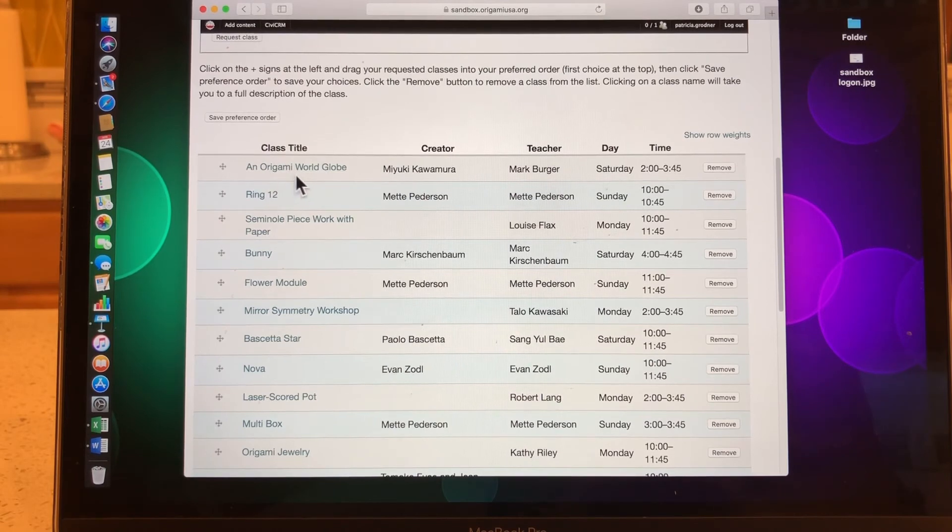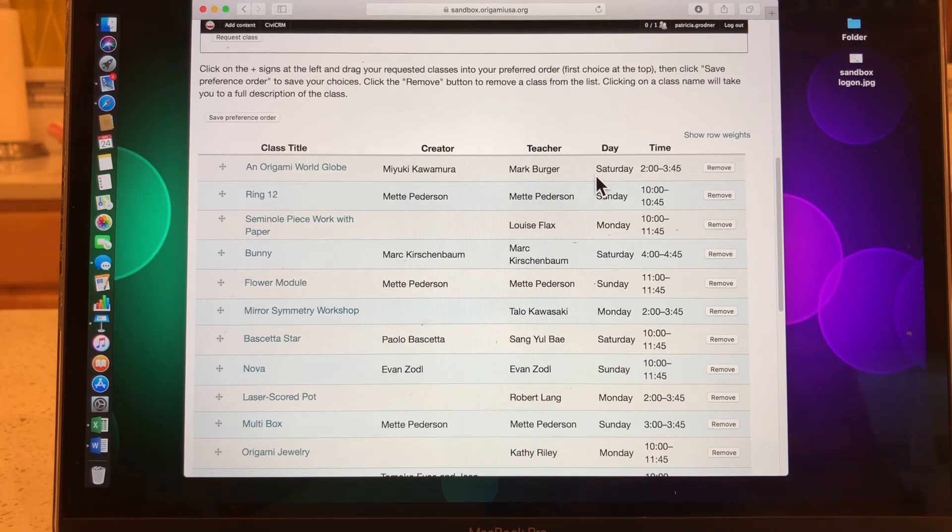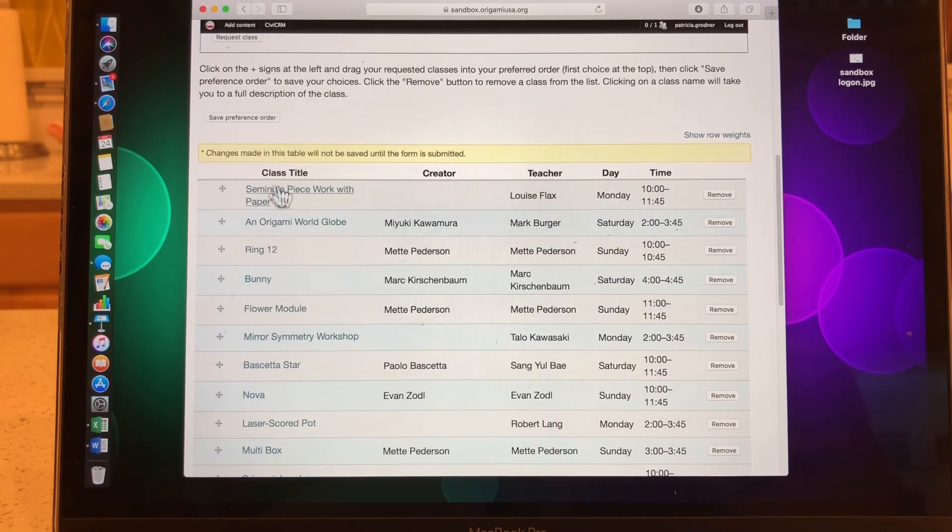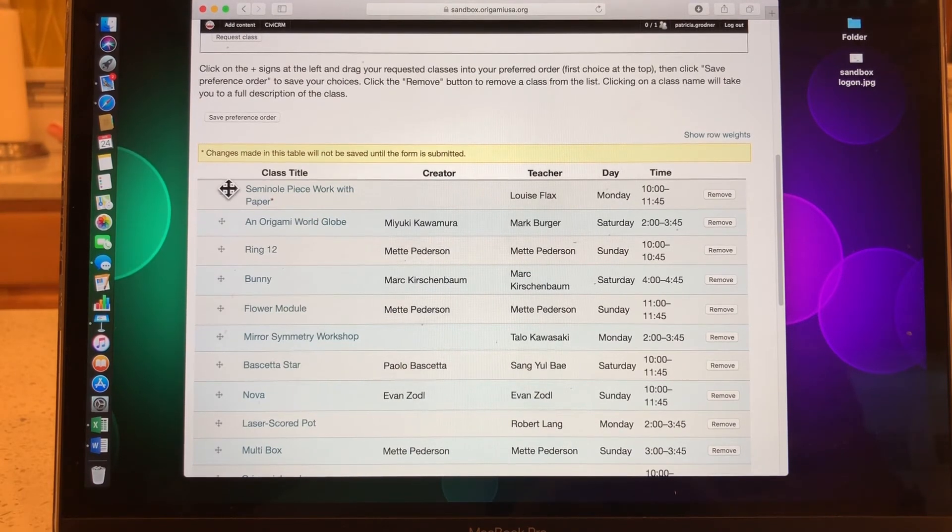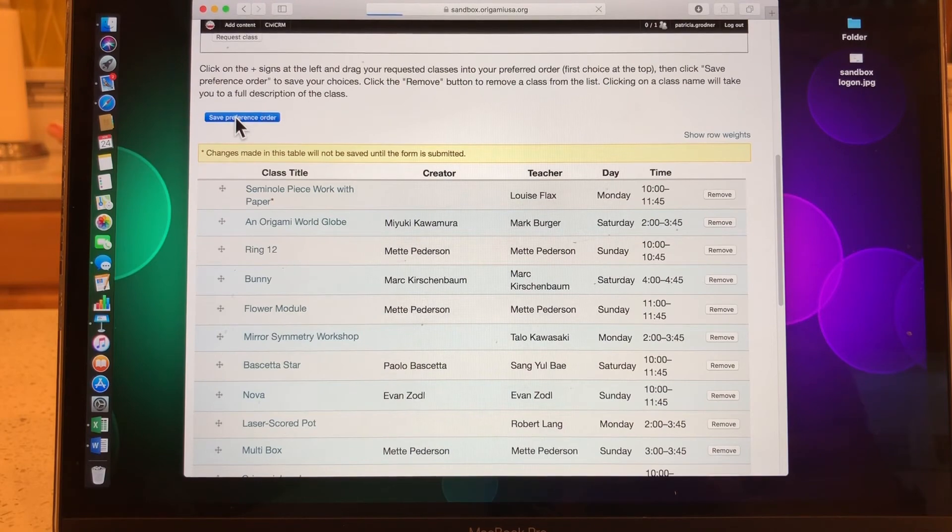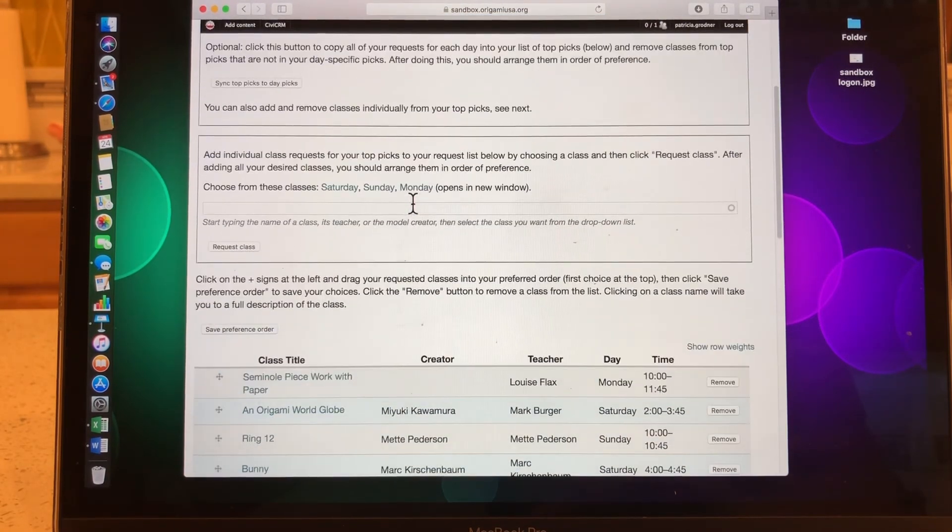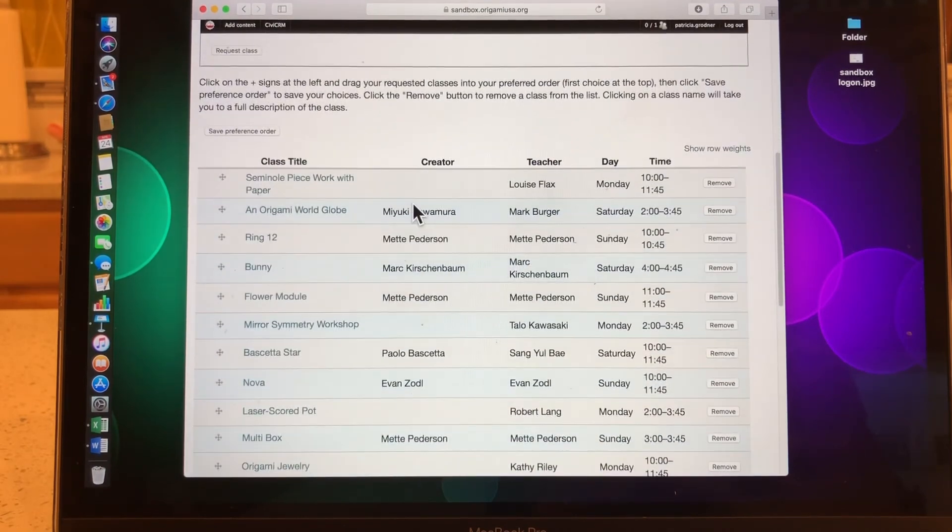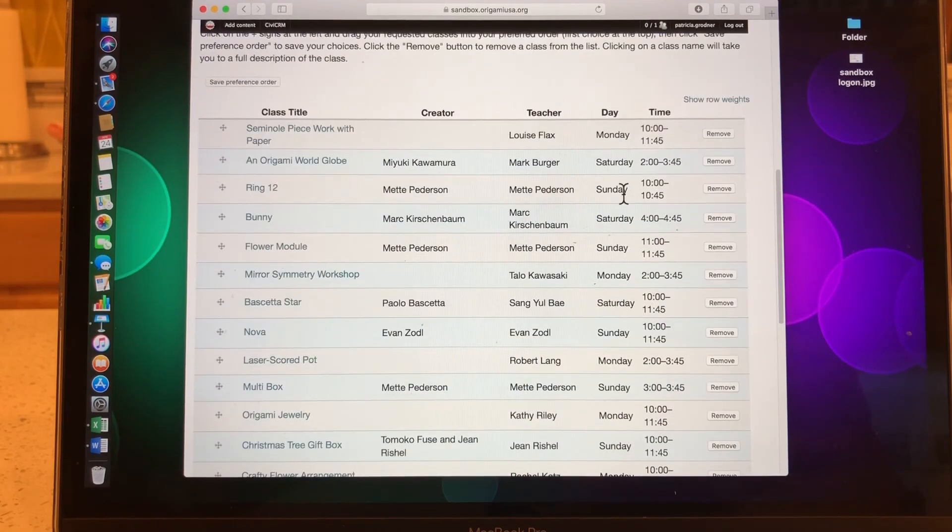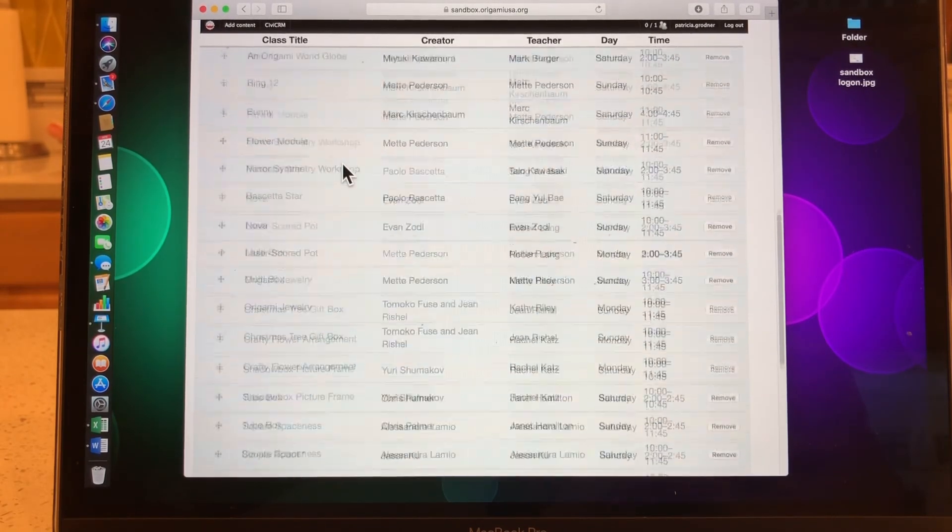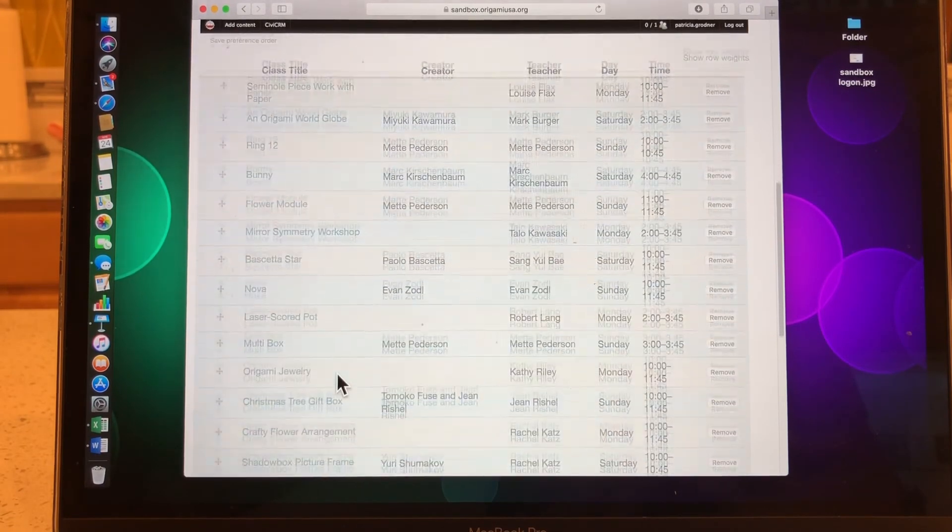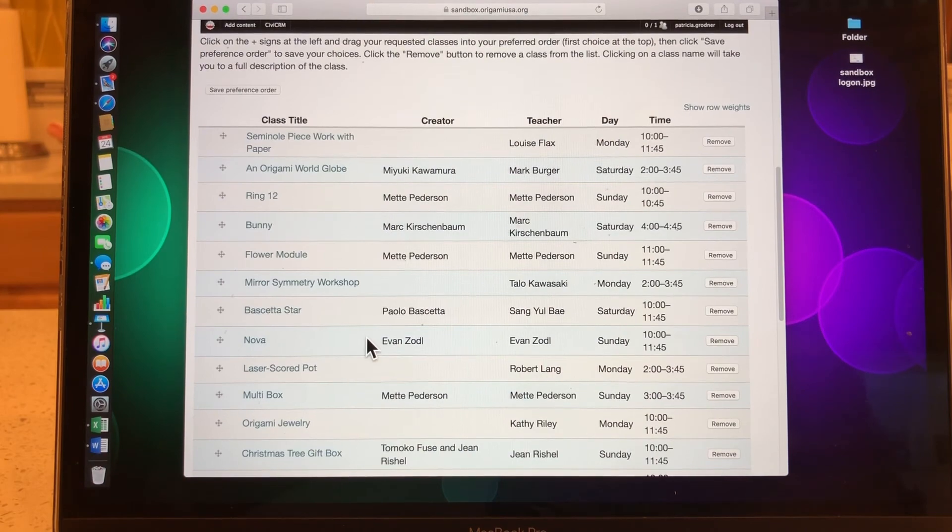So my top pick is World Globe on Saturday here. If that's what I want, I will keep it. I could change it to the seminal piecework with paper on Monday. As you see, as I move this up, I get my yellow bulletin that tells me, please save the changes. Don't ever forget that. Don't ever close out your browser while you have a yellow bulletin showing. That's your clue that you need to do something else. All right. So again, you can have as many here as you want, but the most important ones are the very top ones. These should be your top choices across all days of convention.